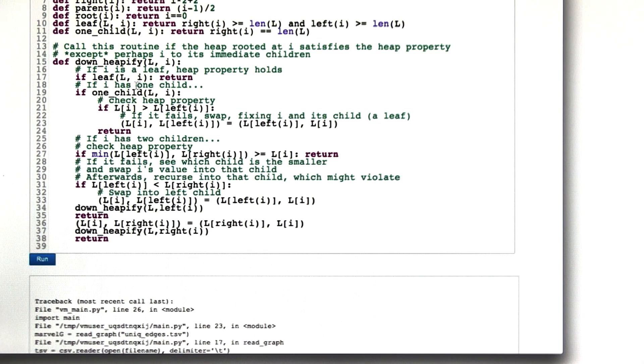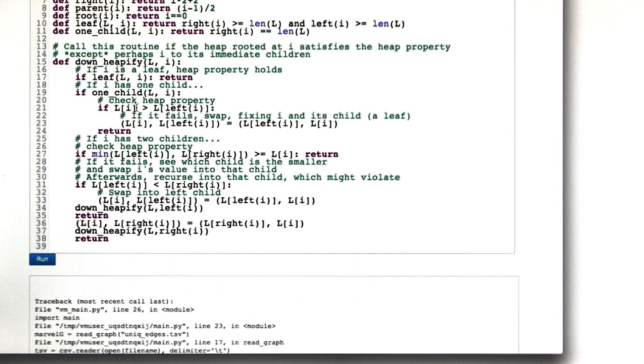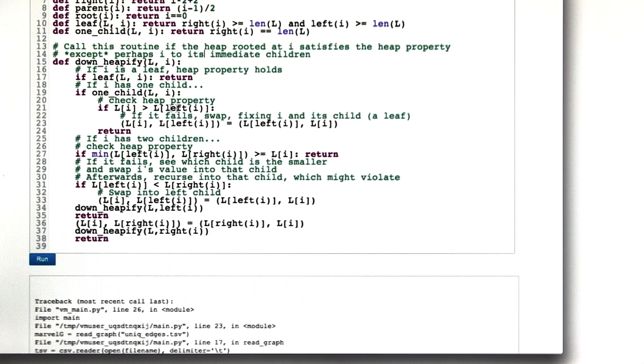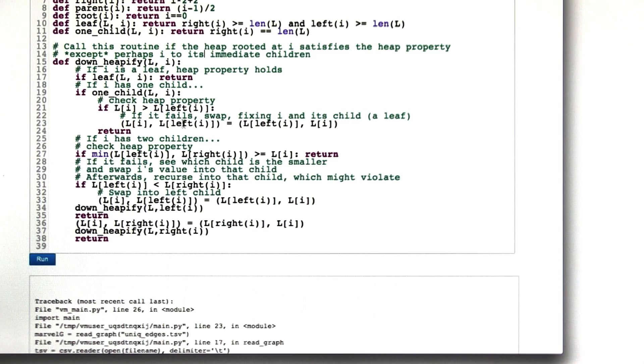If i has only one child, then we need to think a little harder. So in the case where i has one child, we check the heap property between i and its one child on the left. And if i is bigger than its child, that's bad. That means the heap property isn't satisfied. But all we have to do to fix it is we just swap the value in the left child and i.